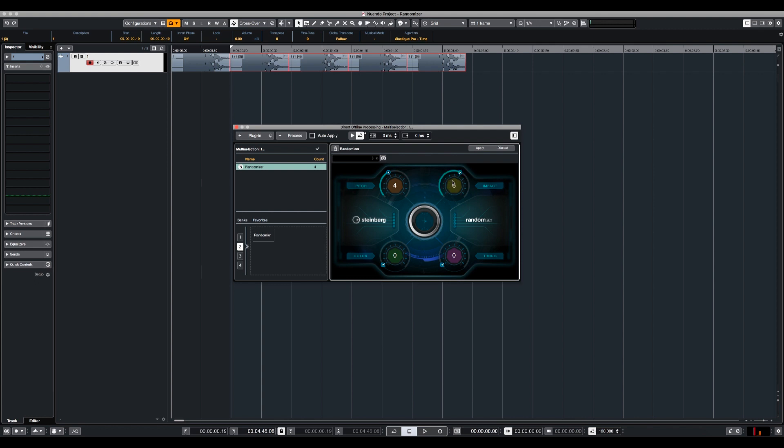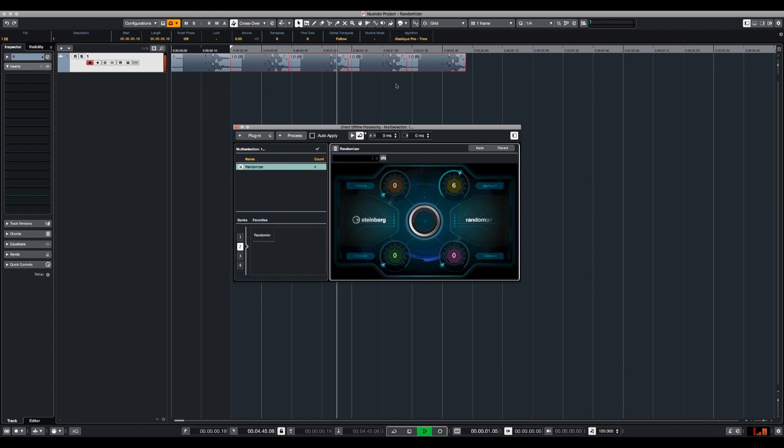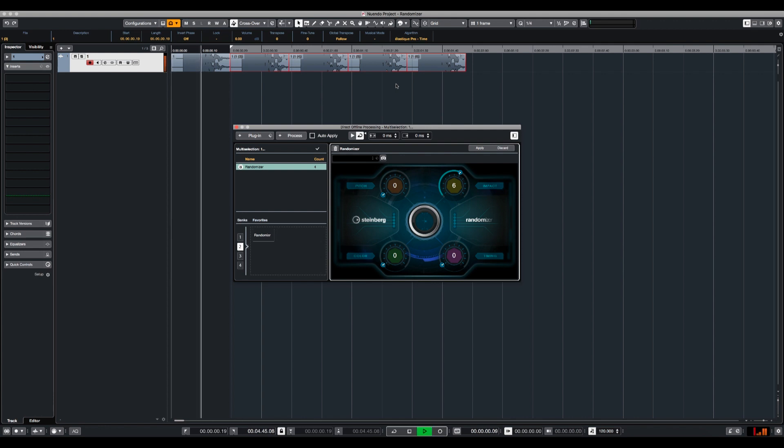Basically when you change the impact it's going to affect the attack and envelope settings of each impact. Let's hear how it sounds. I'm going to put the pitch back to zero and I'm going to use only impact. So apply. So you can hear how the attack changes from sample to sample.